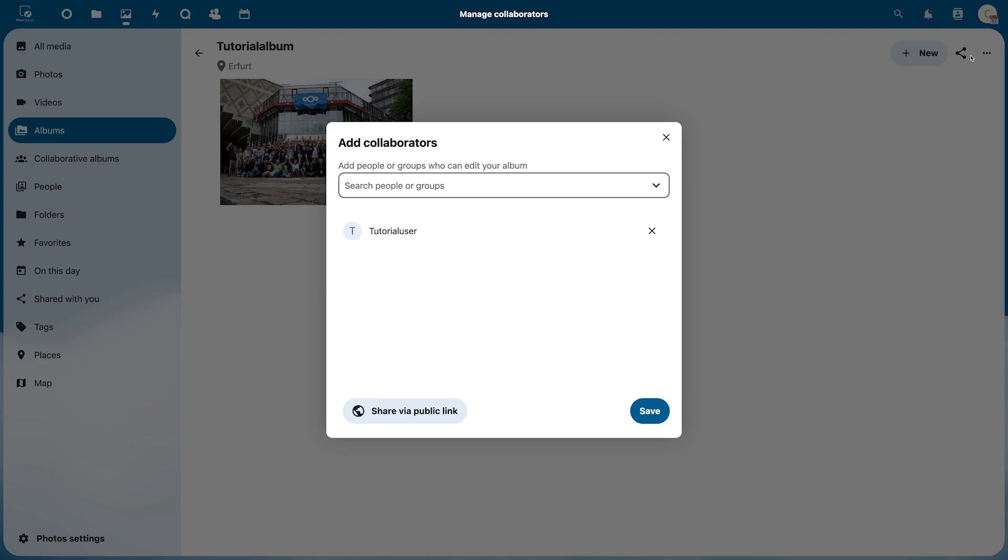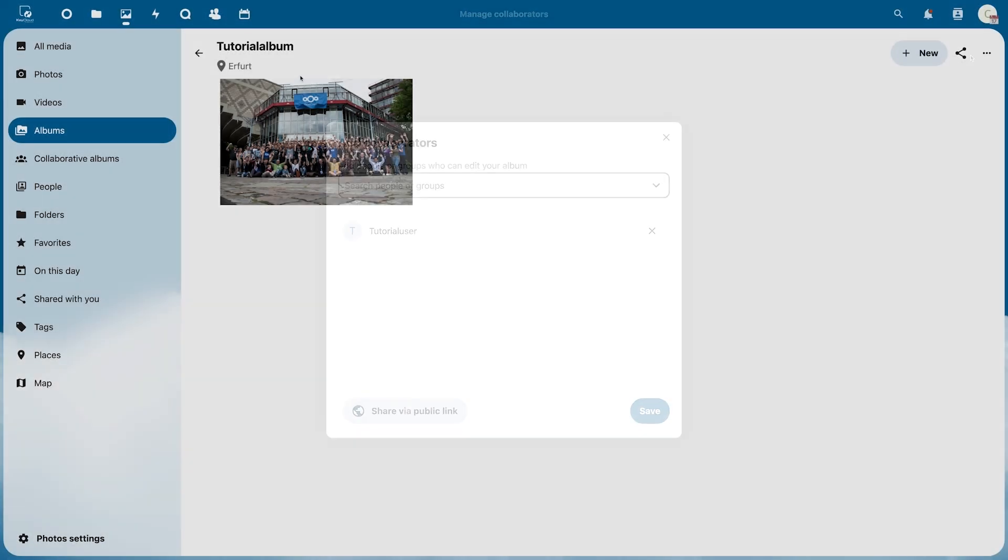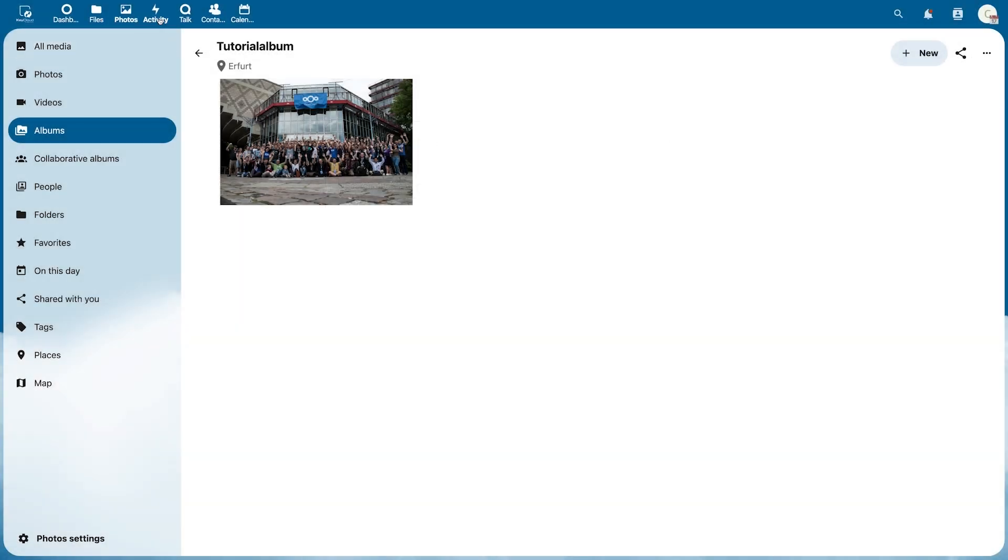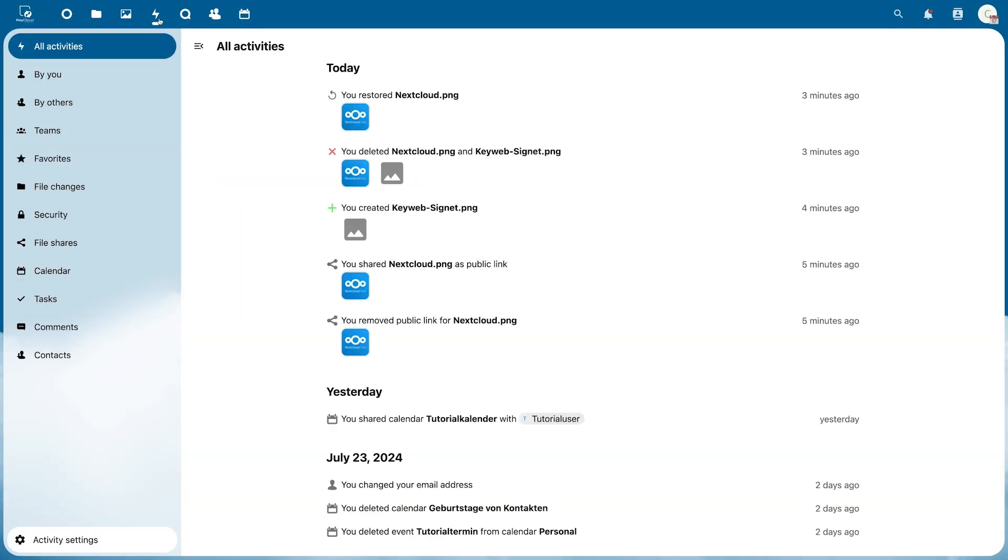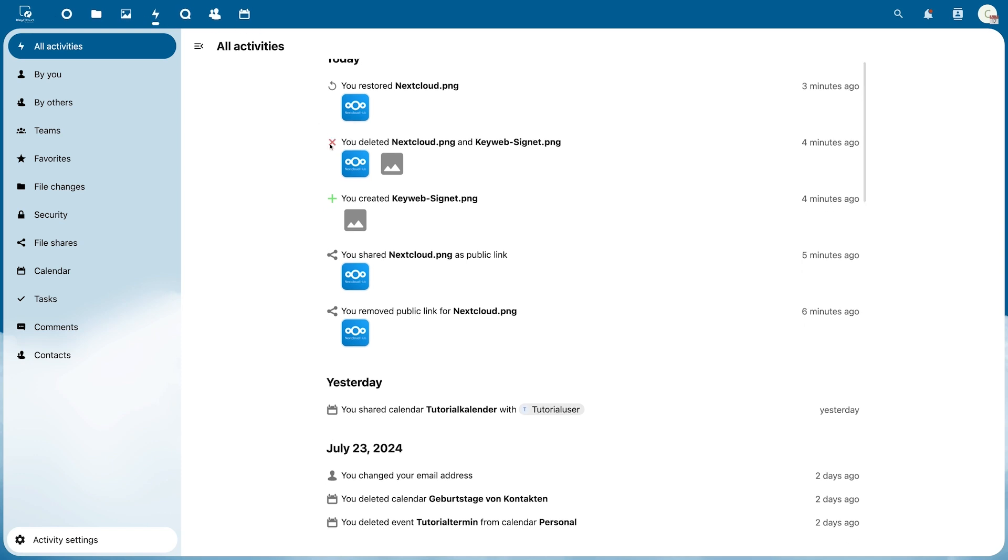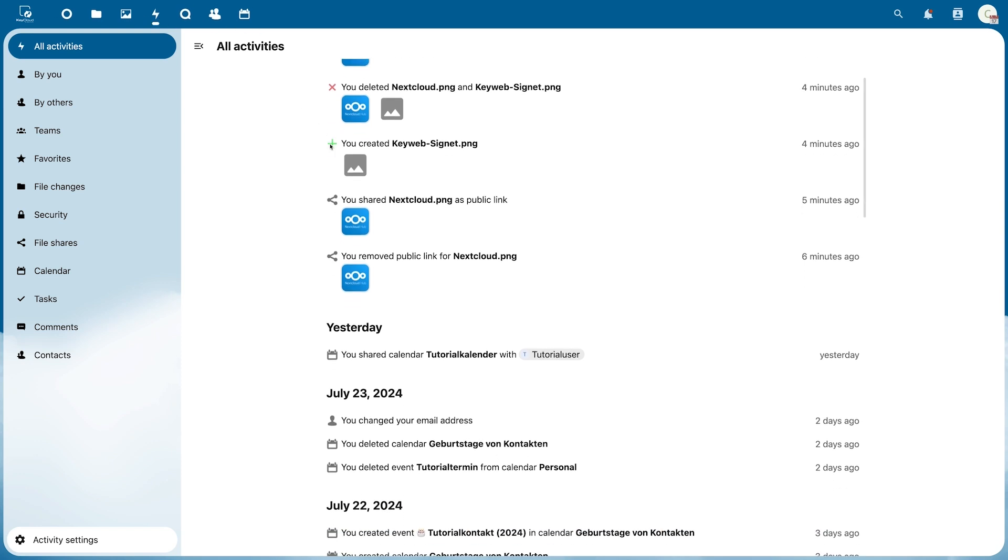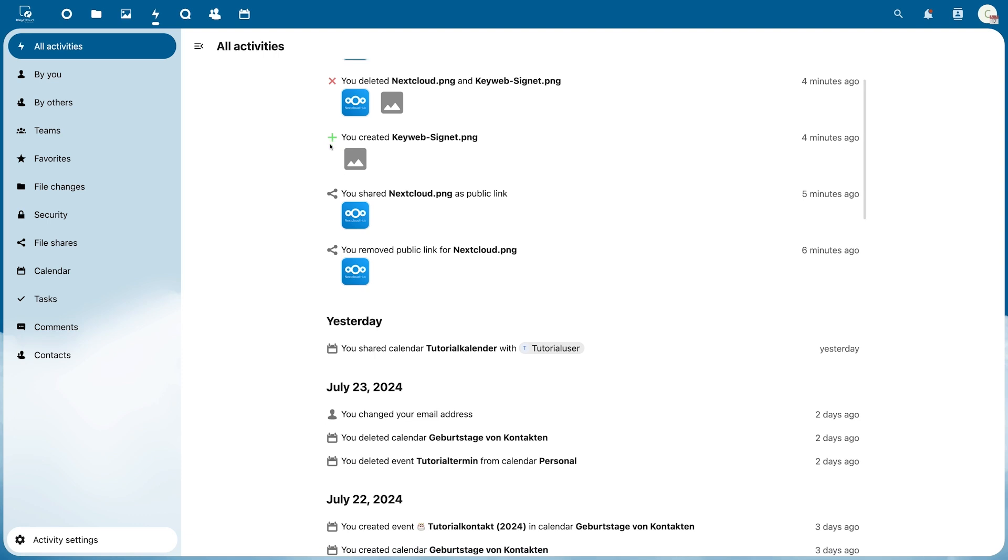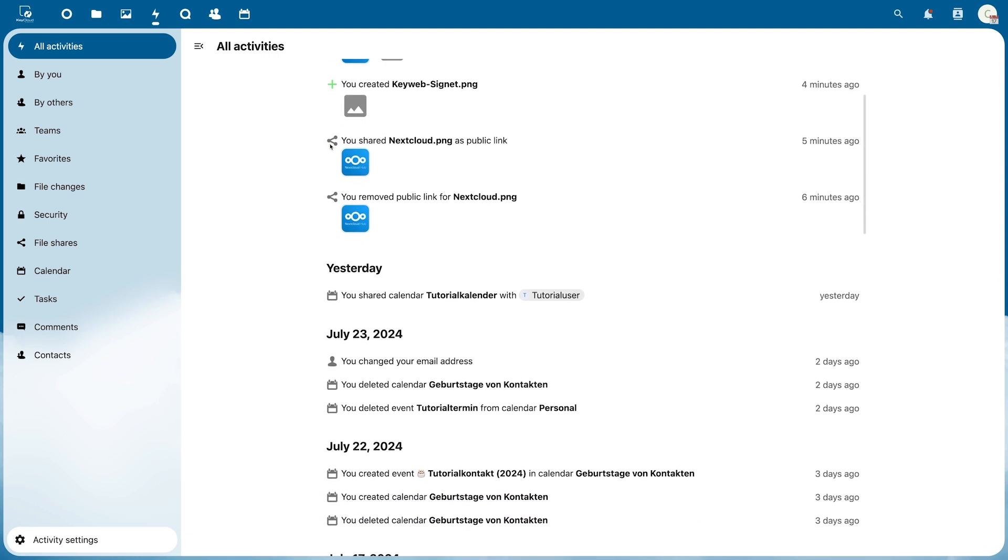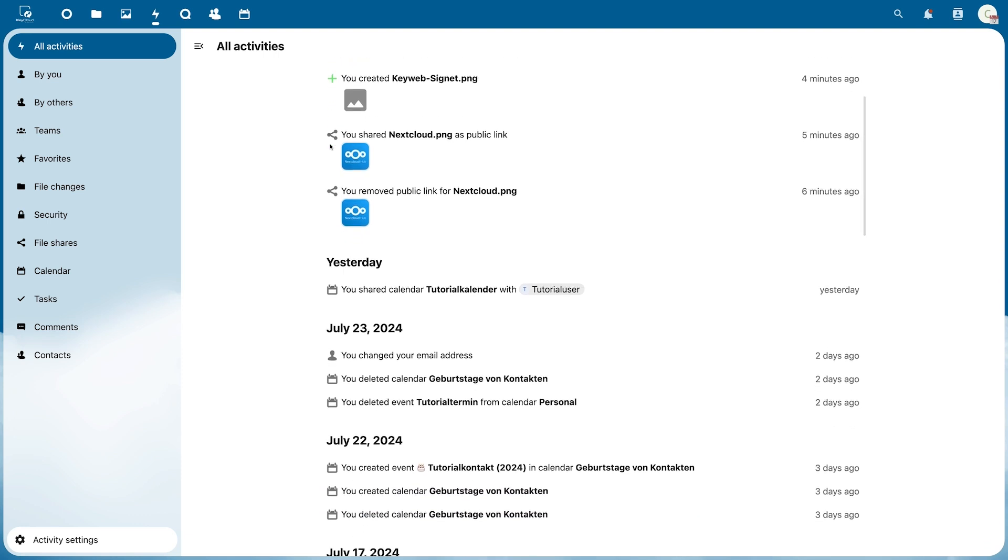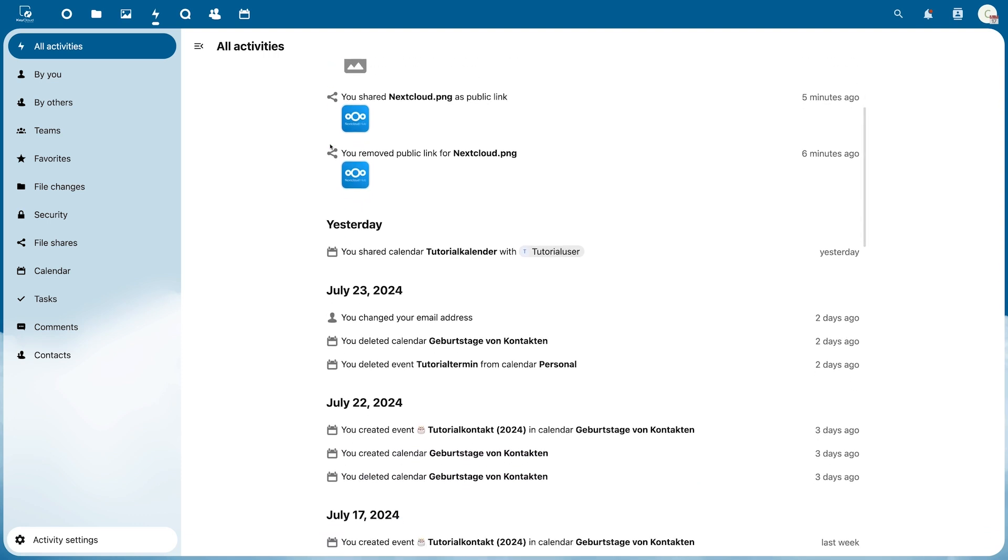Under Activity you will find a list of all processes in your cloud. For example if files have been uploaded, changed, deleted, or if files have been downloaded via a link. This way you always know what is happening in your cloud and have a good overview of your files.